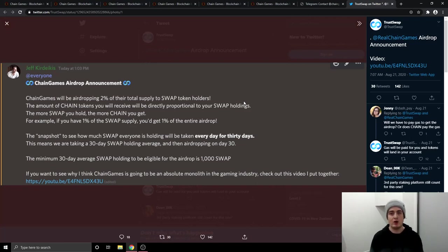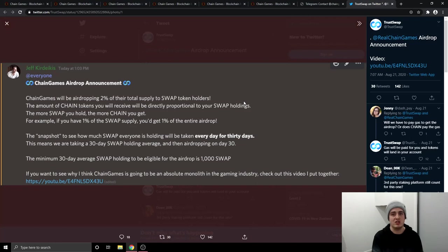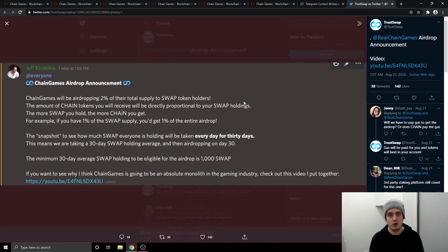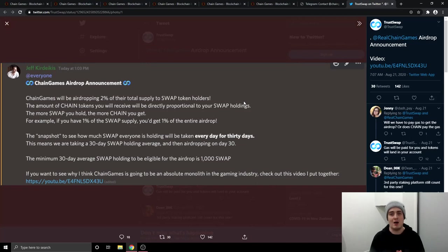So where do I believe the price is going to go? So it's going to start off at 1 cent. I believe within the first week, we can easily see it go from 1 cent to around 5 to 10 cent. And then before the end of the year, we could easily see it go to around 30 to 40 cents in my personal opinion. And 2021 is the year I believe Chain Games is going to absolutely take off. And I believe we could easily see it get to around the one dollar mark in the year 2021.